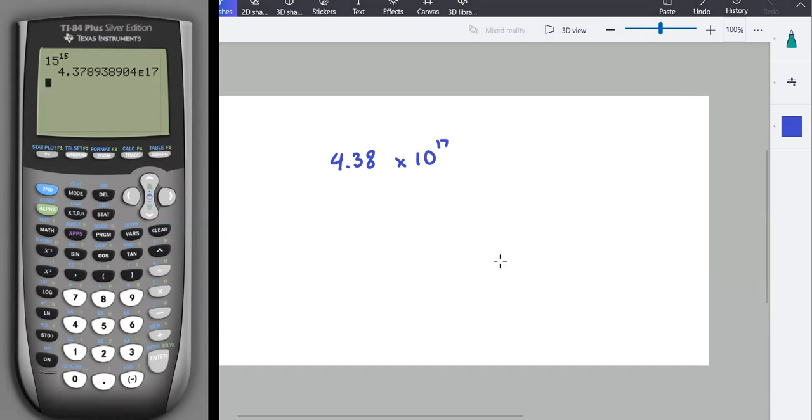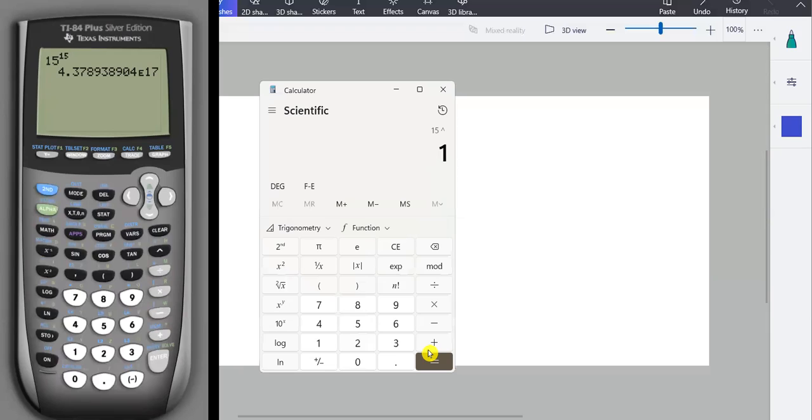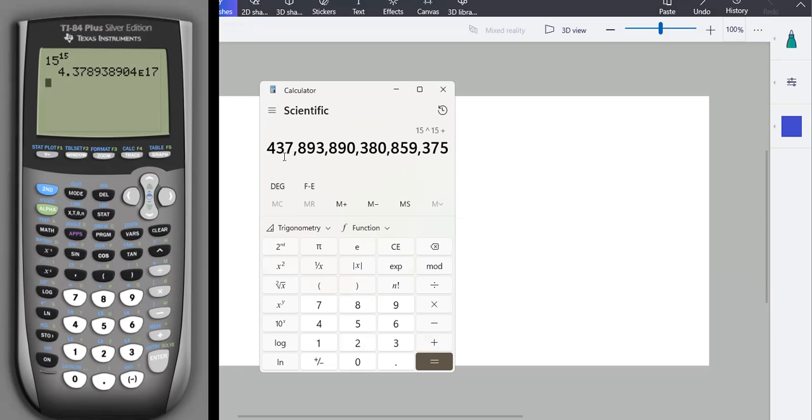Some calculators don't do this. Some calculators, like this little one here, they might be brave enough to give you the whole number. That's fine. You're going to see the string of numbers is the same. So we got 4, 3, 7, 8, 9, 3, blah, blah, blah. This one is just not in scientific notation.